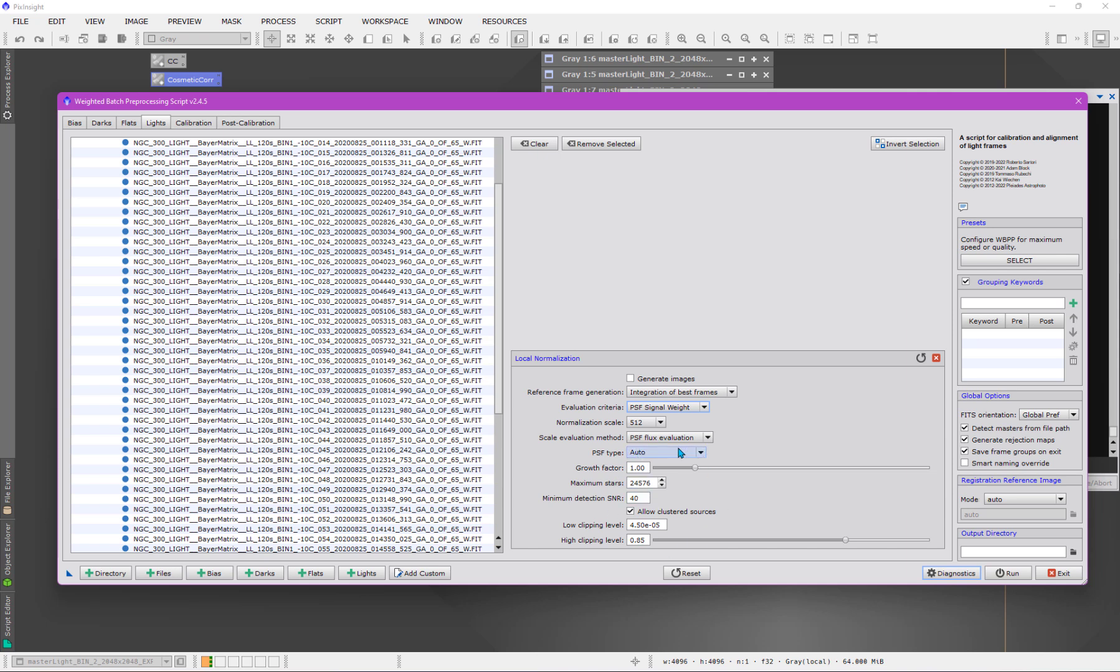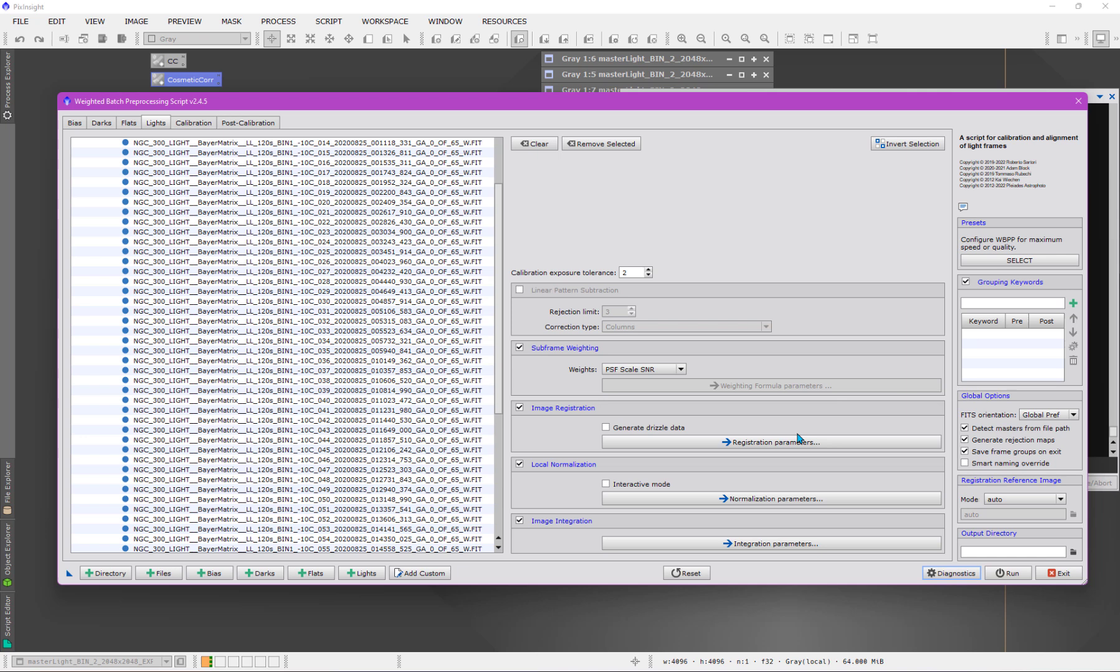And then everything else I pretty much don't touch. There's more to understand here about these, you know, the nitty gritty details. I do go over that and explain that in my videos at AtomBlock Studios, specifically on the section about normalization and weighting. I dive into this a little bit. But here, of course, we just need to set it up. So that's how I would set up this particular example of data.